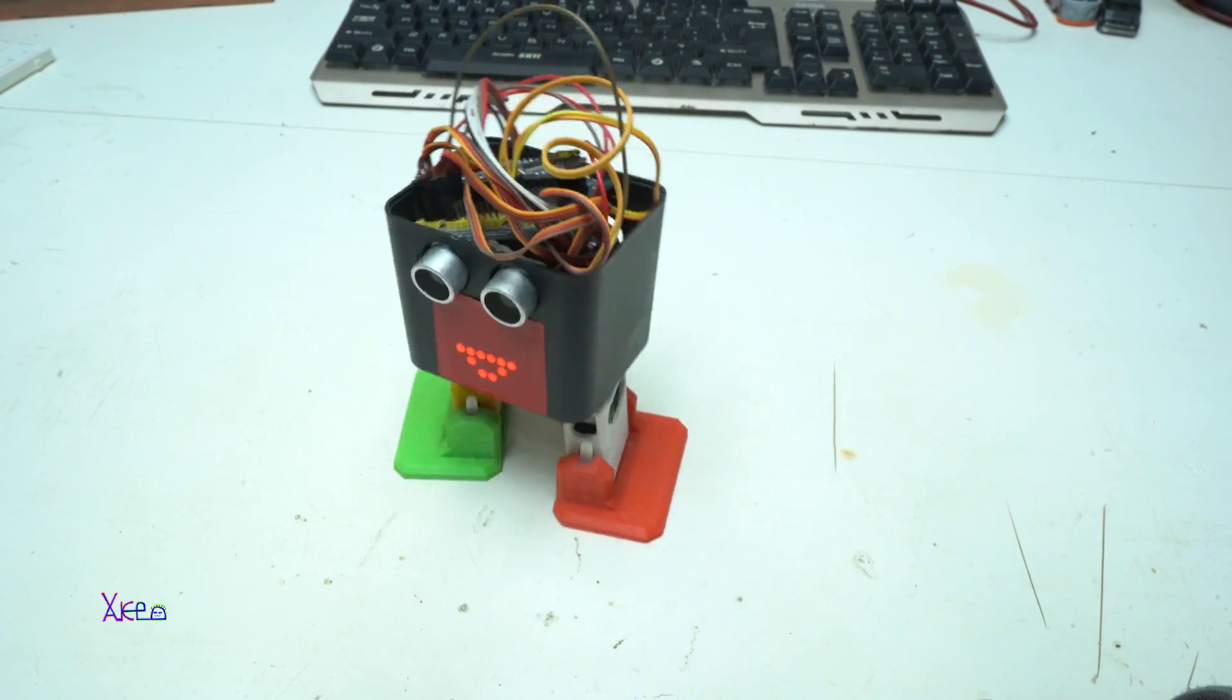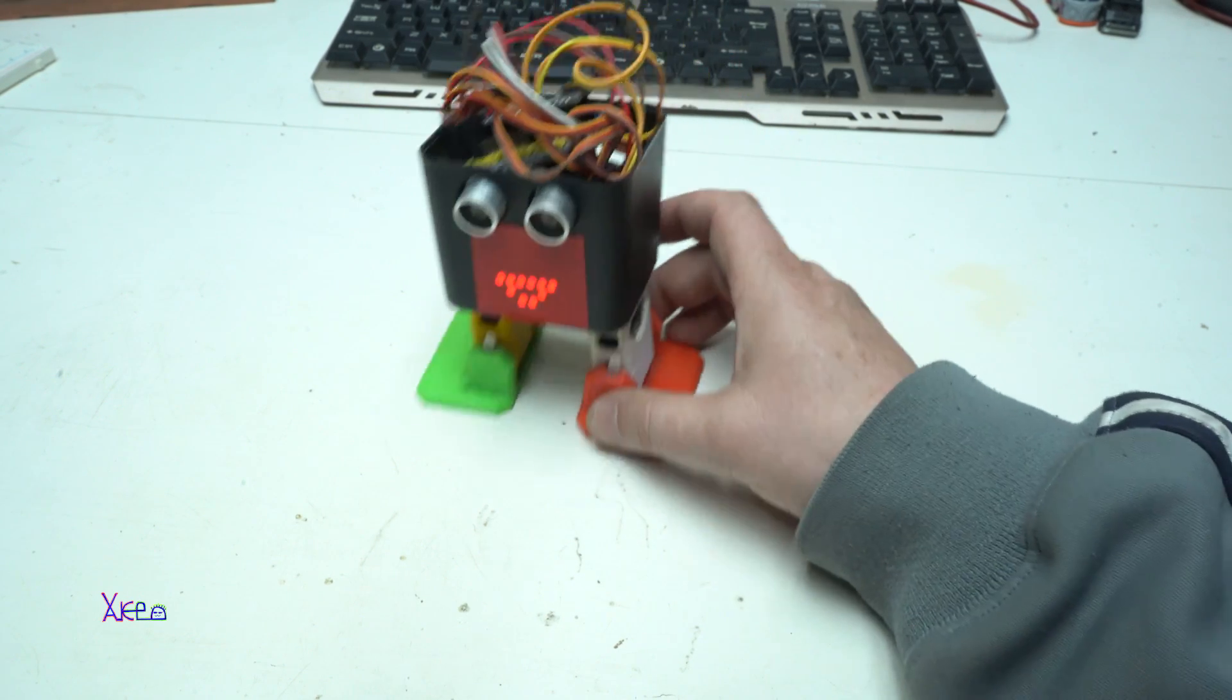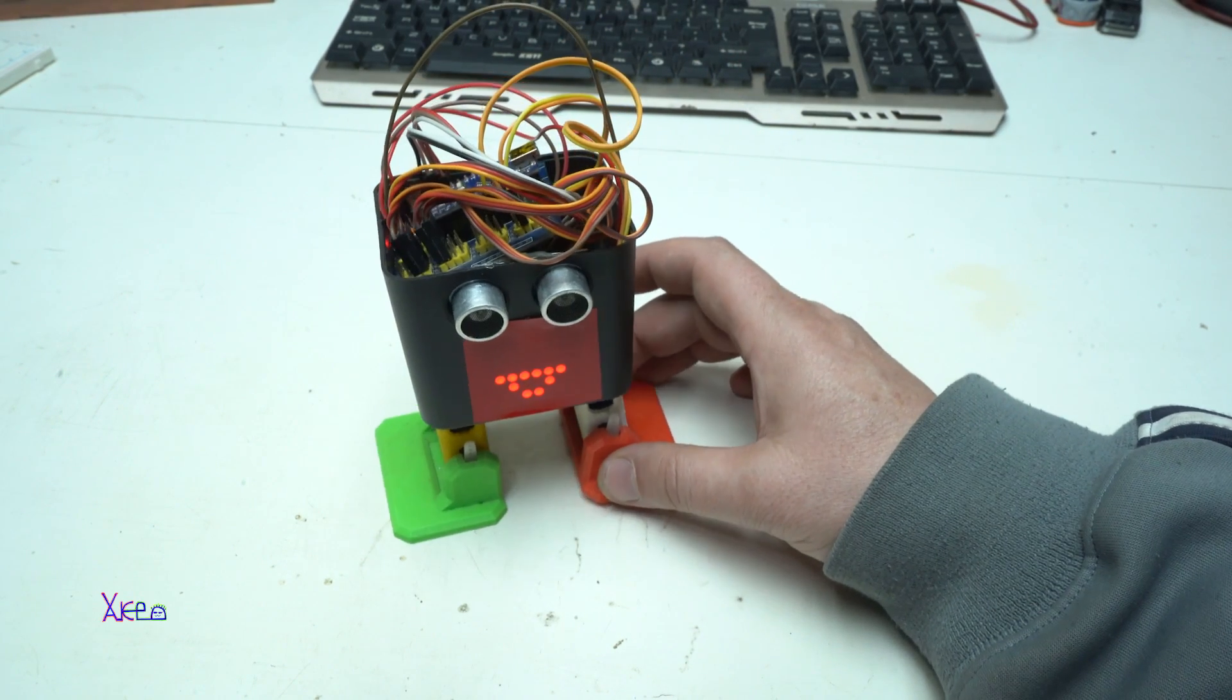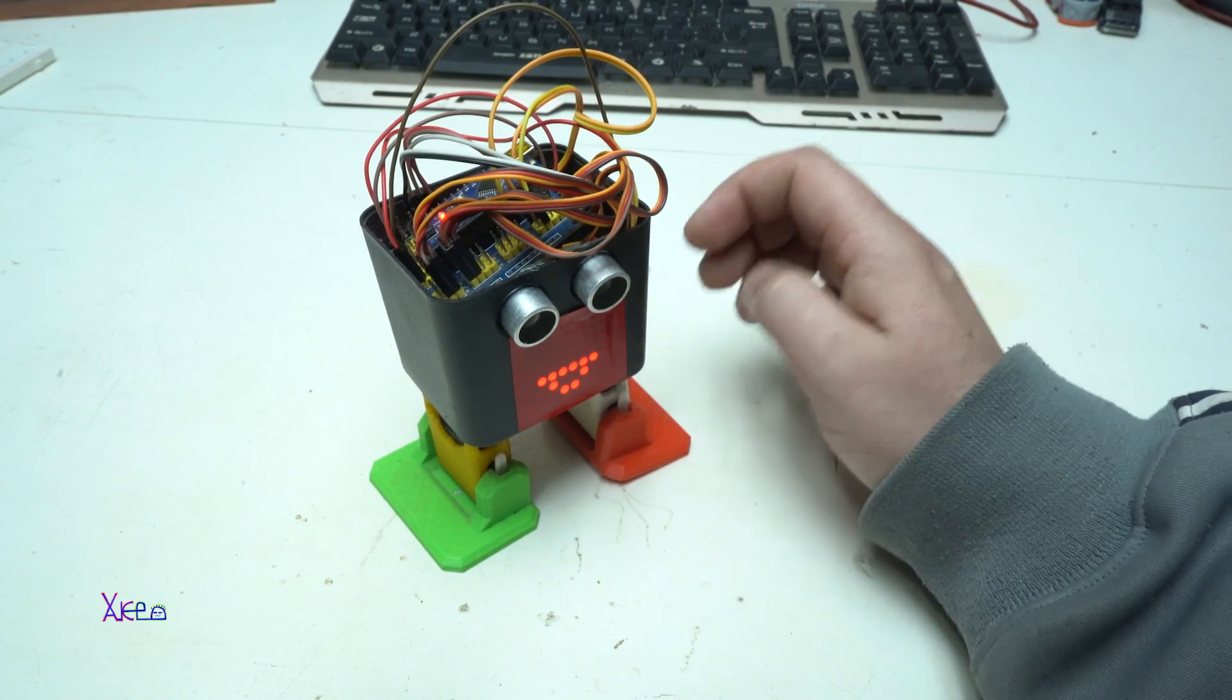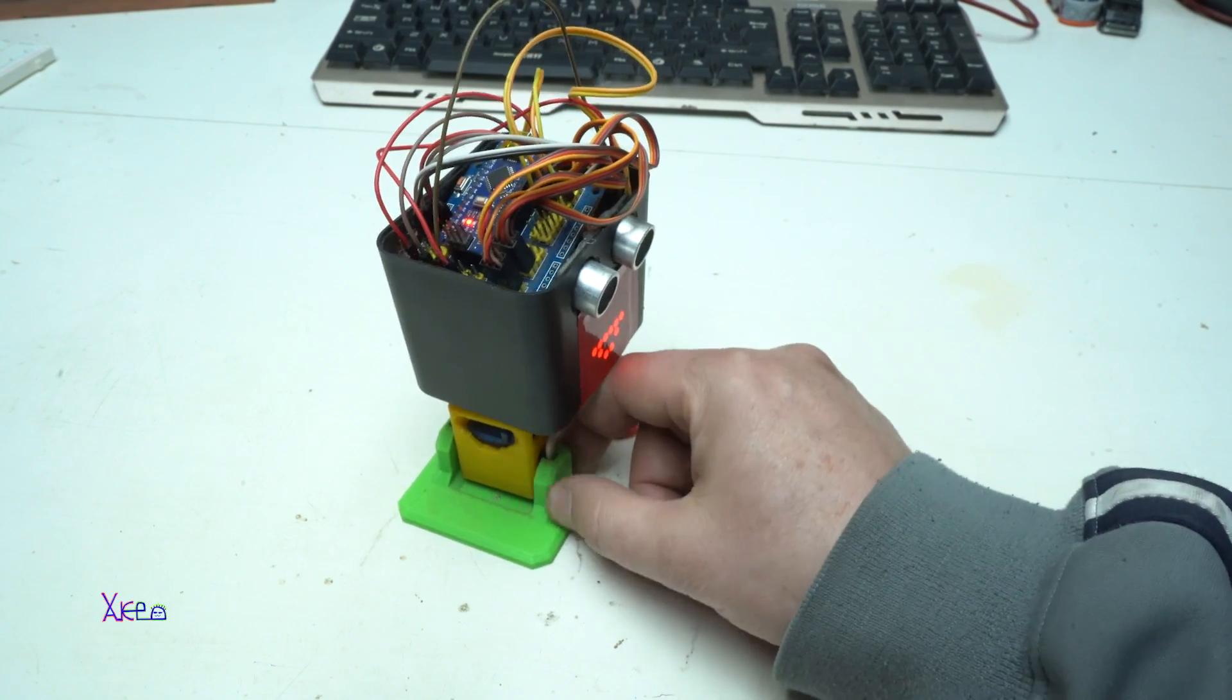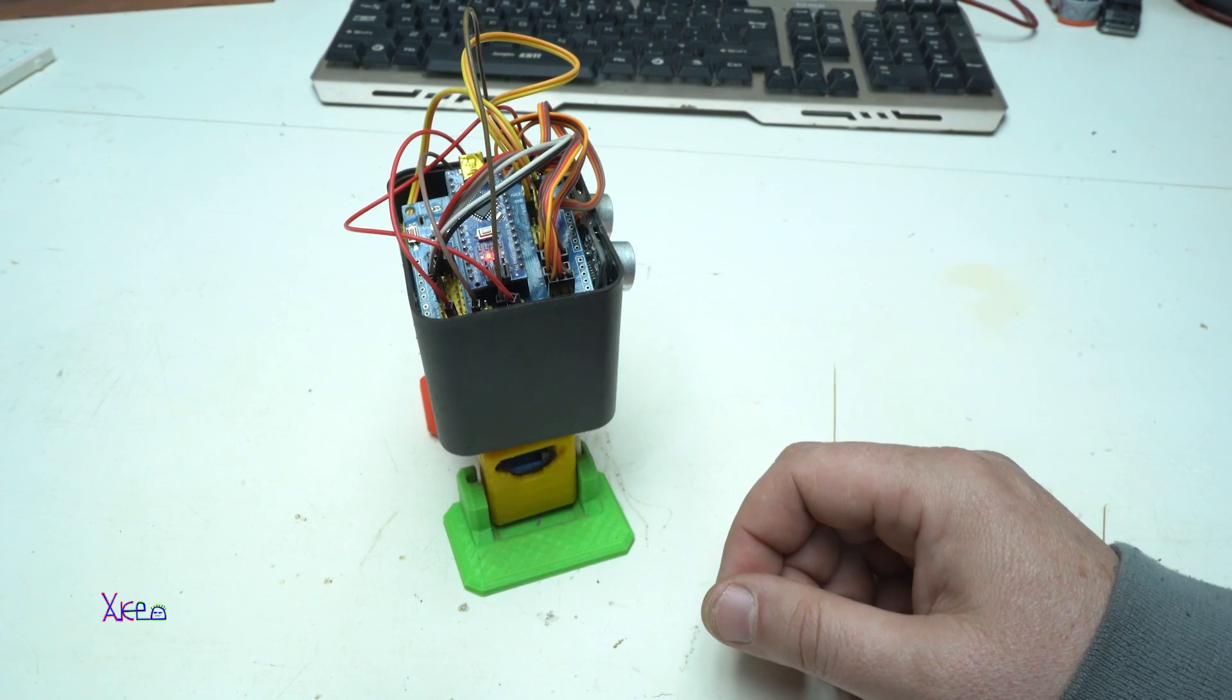It's a great toy for learning electronics and for your kids to make one robot for your kids and to learn some Arduino coding. It's great.